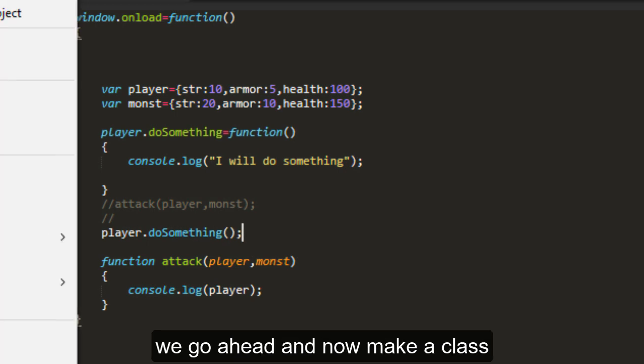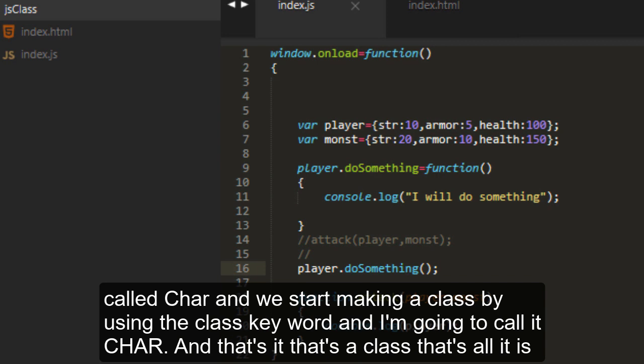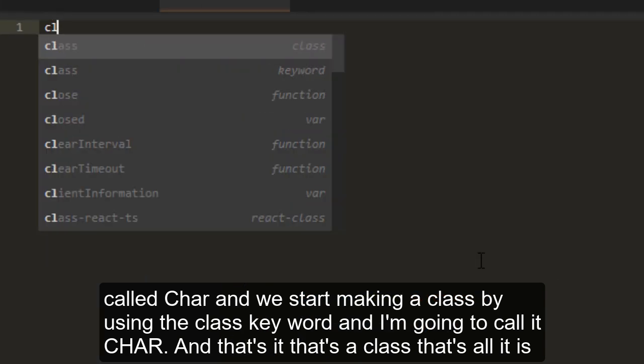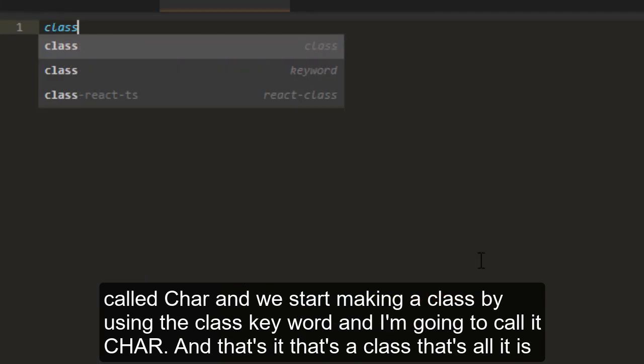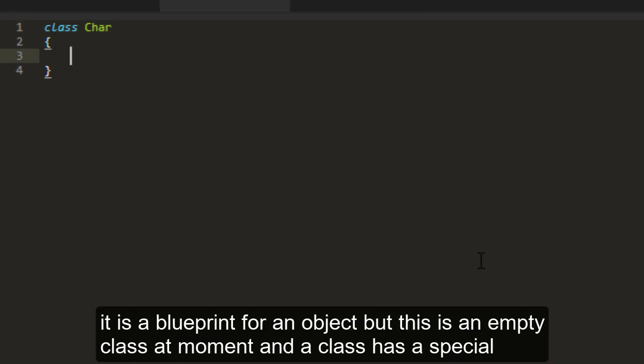Let me go ahead and now make a class called char. We start making a class by using the class keyword. I'm going to call it char. And that's it. That's a class. It's a blueprint for an object. But this is an empty class at the moment.